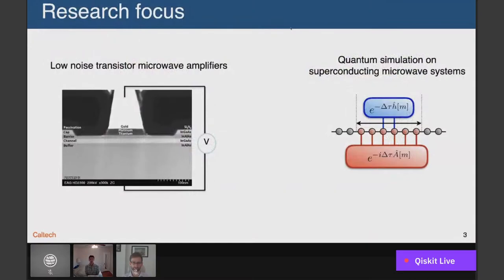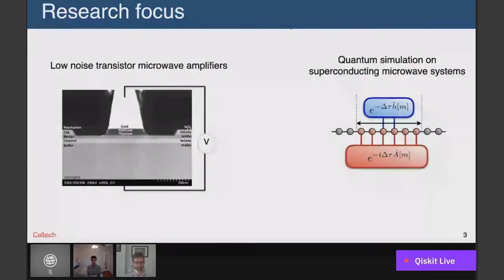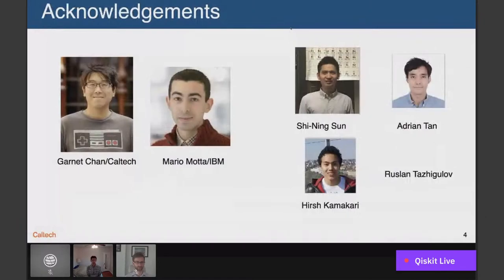I also wanted to briefly introduce my research group. We're primarily a hardware group interested in technology and pushing the limits of scientific instrumentation. A large focus of our work is on low-noise transistor microwave amplifiers used widely in science, particularly as a component of the readout circuit for qubits in quantum computers. In recent years, I've become interested in superconducting microwave systems and their possibilities for quantum simulation. I also want to acknowledge collaborators: Garnett Chan at Caltech, Dr. Mario Mata from IBM, and I thank IBM for providing many of the resources used in this talk.